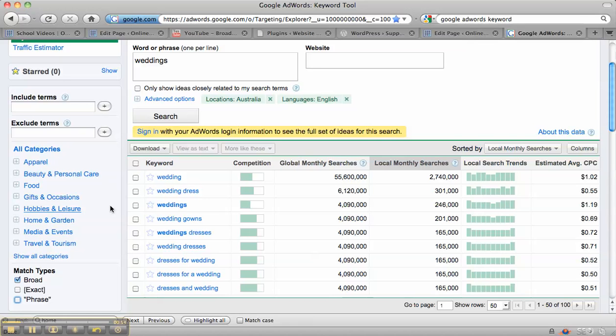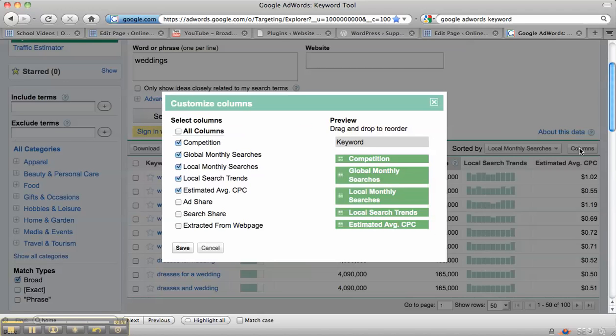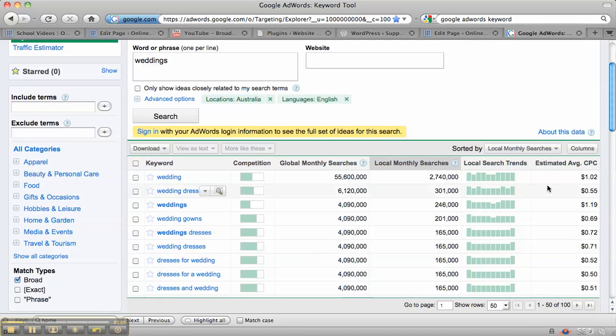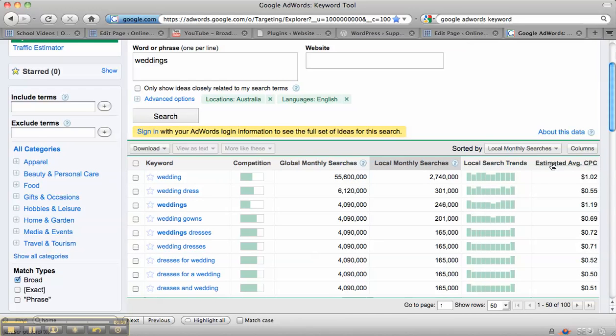So if we look at weddings, then you can see what I've also done is clicked on this and clicked on estimated average, that's cost per click. So we've had this column added over on the side as well, just to see what the difference is between different words.